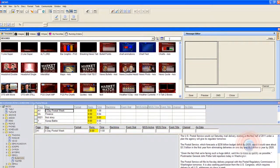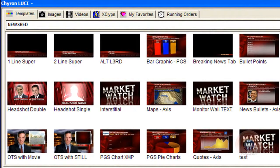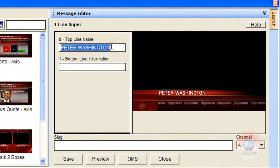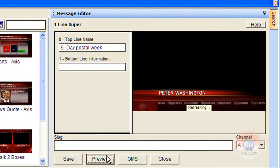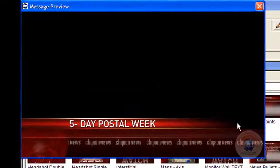I want to do a one-line super, so I'm going to select that first graphic and double-click on it. That will bring it over to my message editor. It's got some default text in there, and I want to change that text to be 'five-day postal week.' I'm going to click Preview. That'll send a request to the Cameo servers to render that graphic so I can see how it looks. It looks great. If I double-click on the thumbnail, I get a larger view to proofread it.